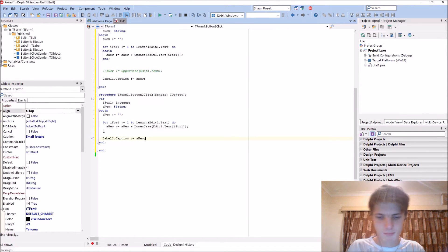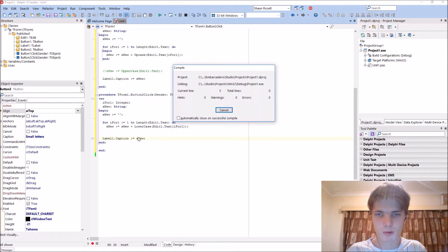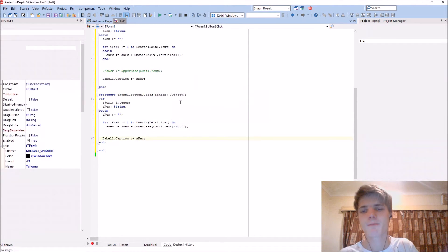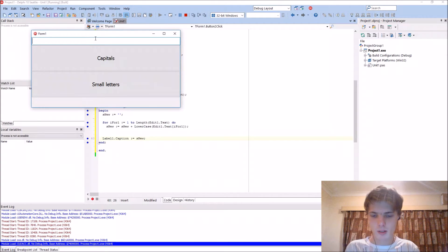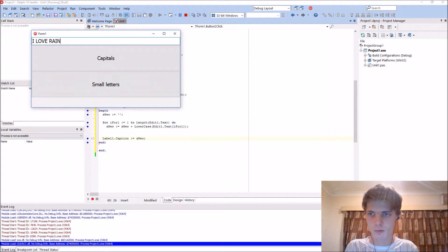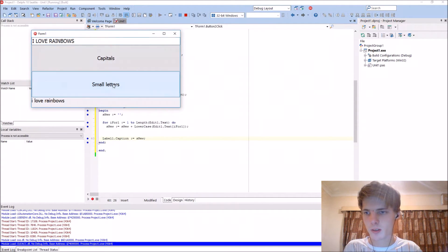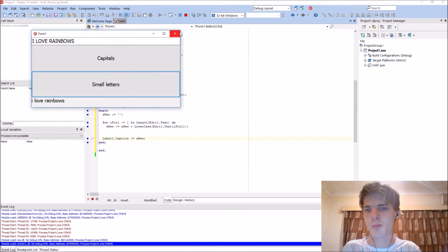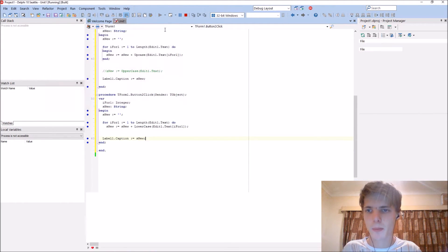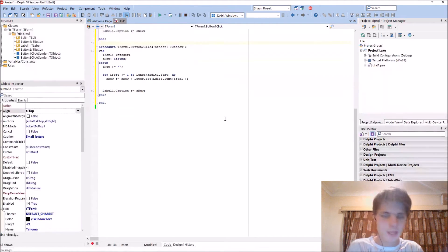Label one dot caption. So again, I love rainbows. That are in smaller case, small letters. And basically.